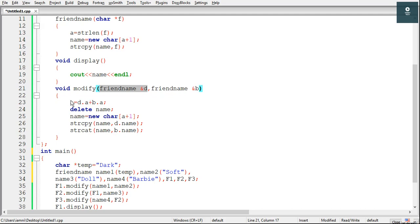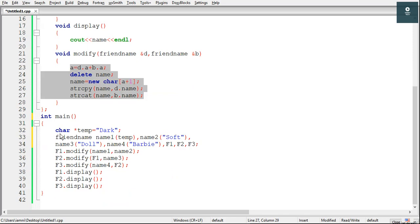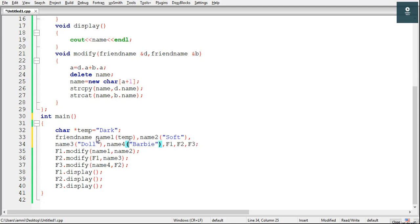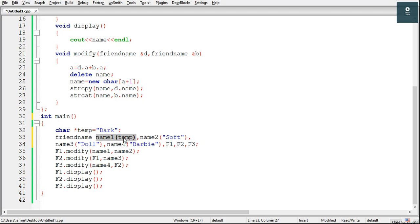The modify function has some manipulation inside it. Then we have the main — let us start execution from there. In the main we have a character pointer named 'temp' with the value 'darp' (dark). After execution of this line, a pointer named temp is created and this pointer will point to the string 'dark', so temp is having the address of dark. After this we are creating seven objects of the friendName class using constructor overloading. The first object is name1, and we are passing temp as the argument.